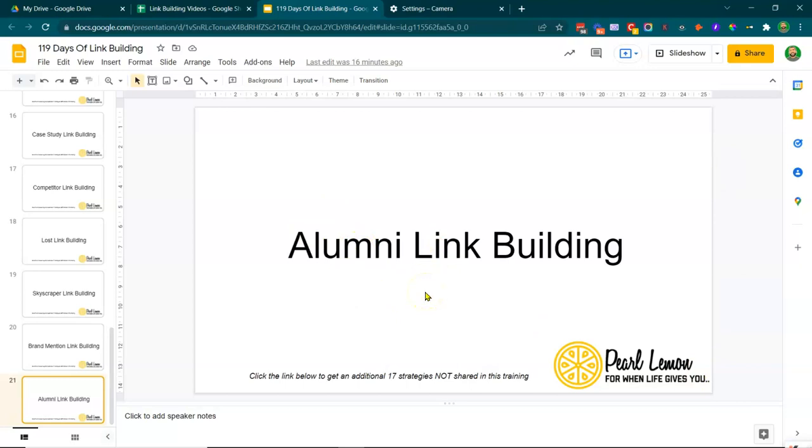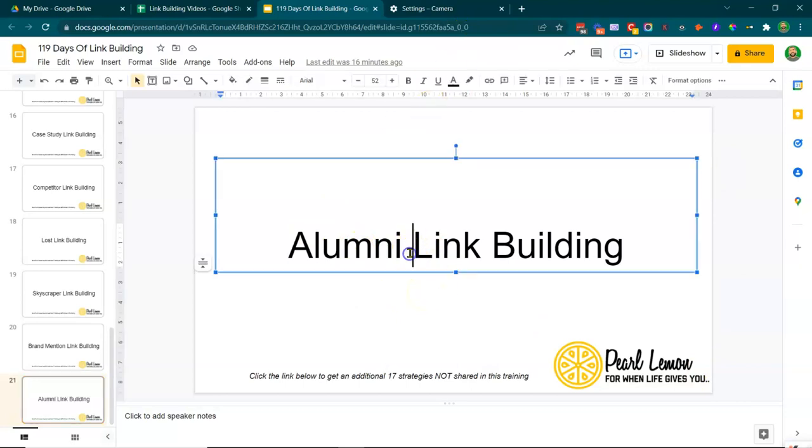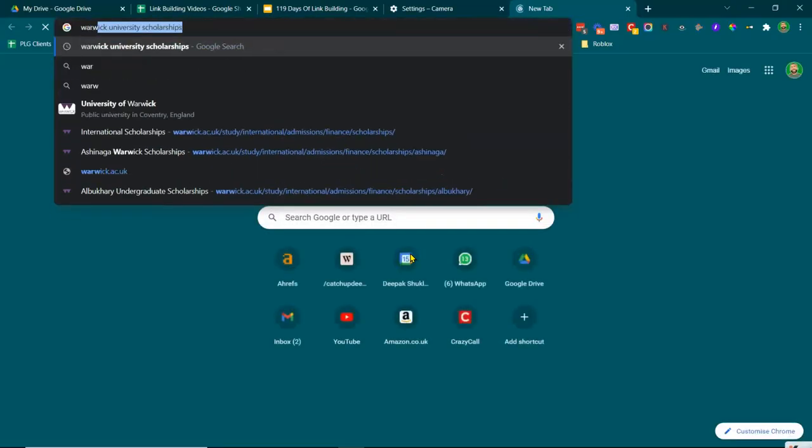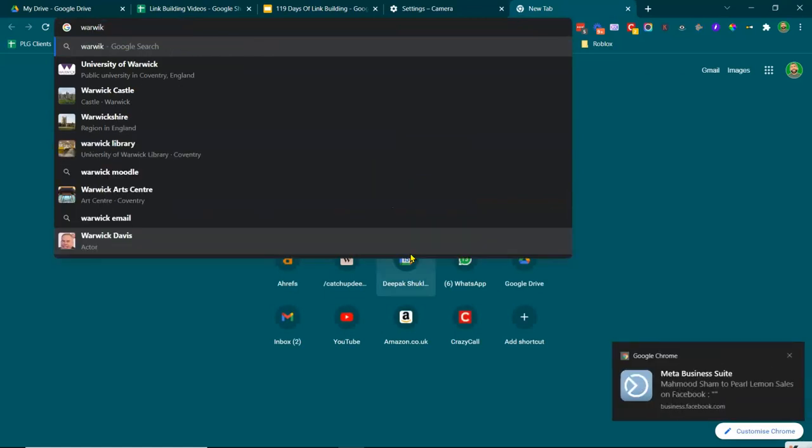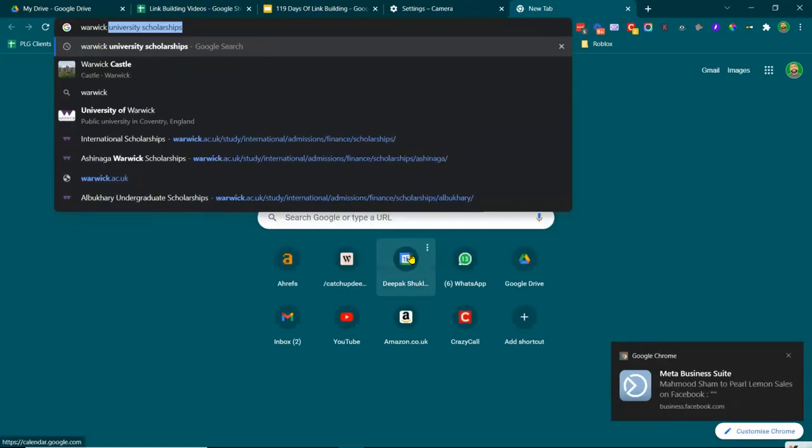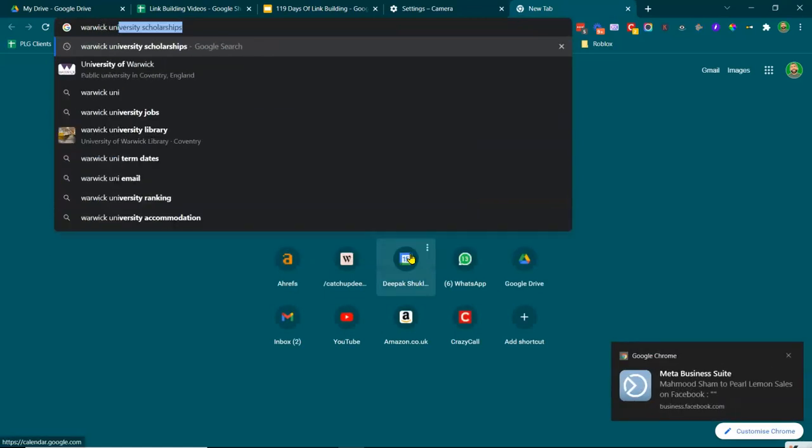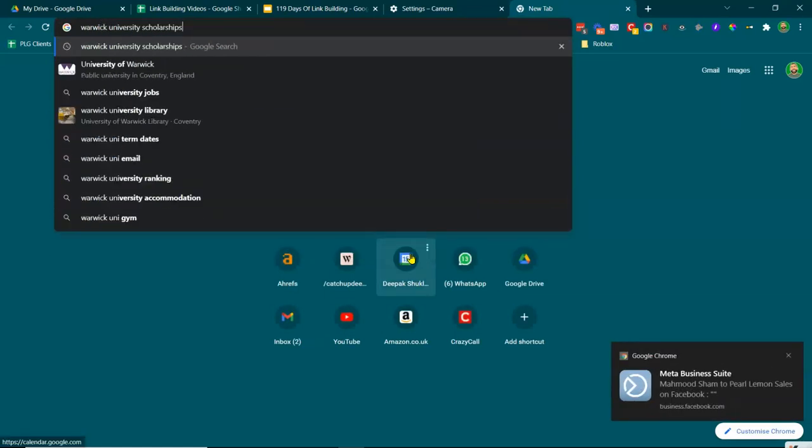So alumni link building is a good strategy to start generating links out of the gate. So look into it, contact your universities. If we just, for example, go to Warwick University scholarships...